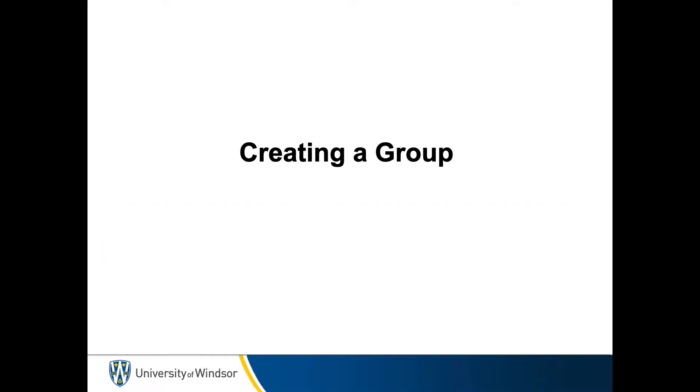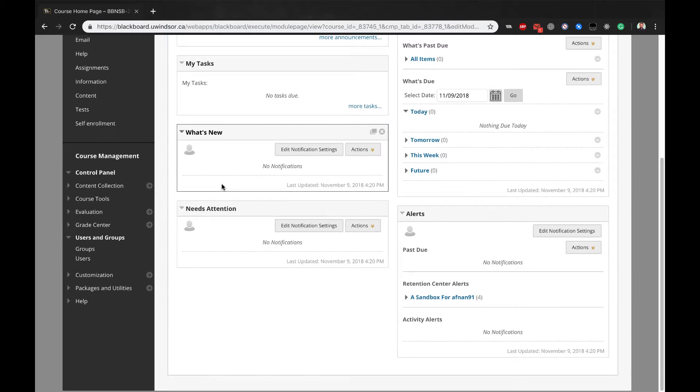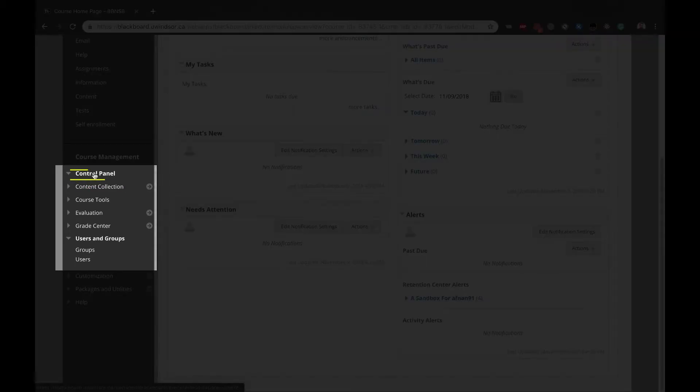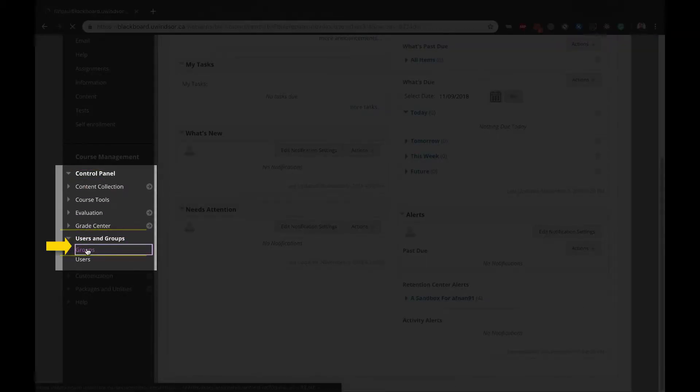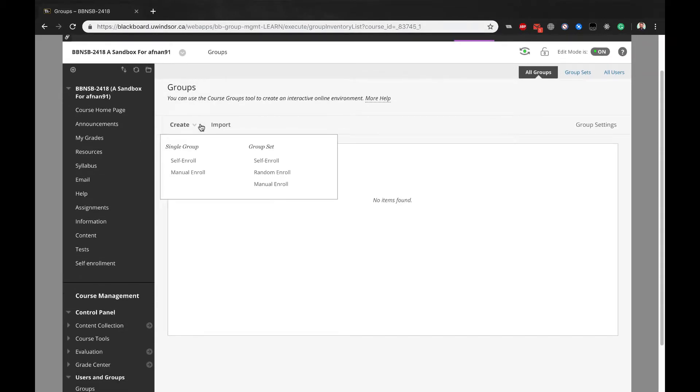Creating a Group. To create a group with self-enrollment options, complete the following steps. Ensure your edit mode is on. In the control panel for the course site, under Users & Groups, select Groups. On the Groups page,